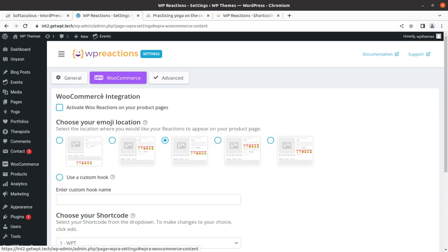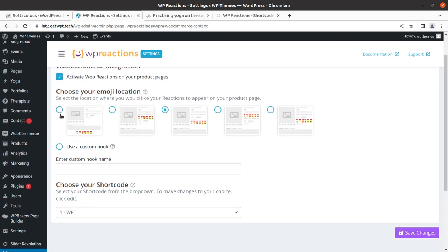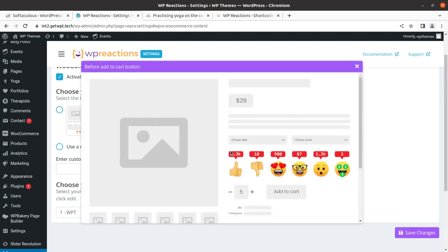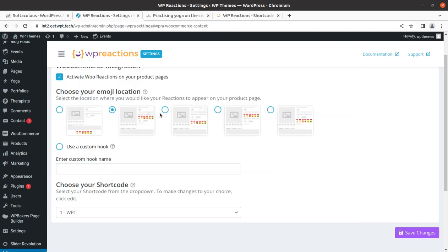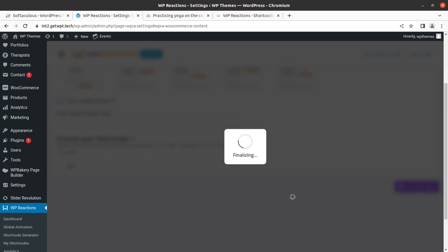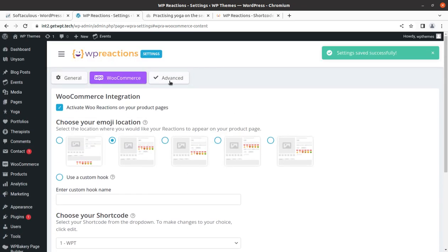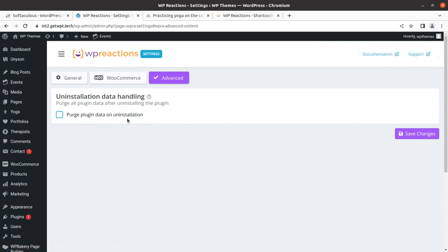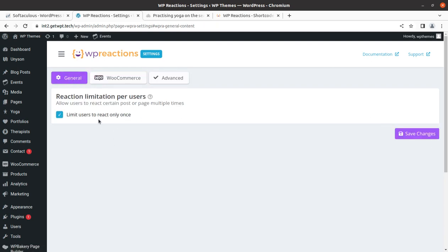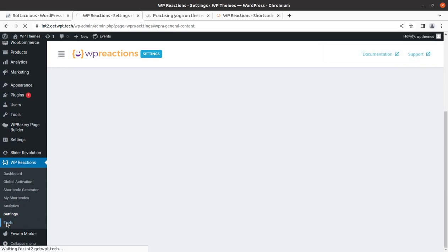Next is the settings tab. The settings tab covers a general tab where you can limit users to react only once, and you have advanced options and WooCommerce options. If you want to have reactions on your products as well, you can activate WooCommerce reactions. Simply check this and you can select where you want to show the reactions. You can use a custom hook as well if needed, and you can save the changes. If you have a WooCommerce website, you can definitely use this.